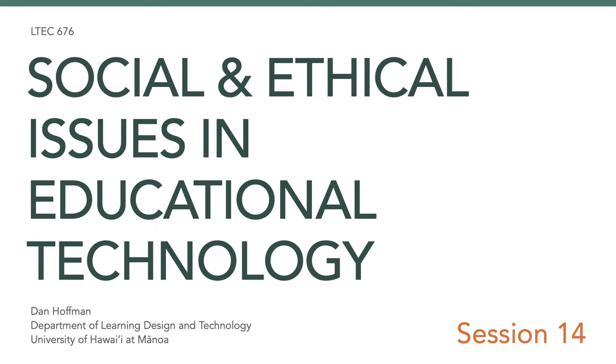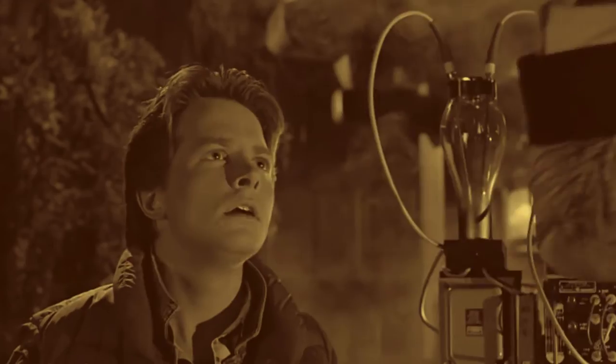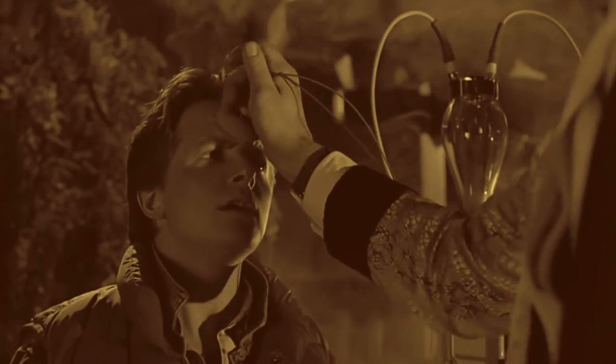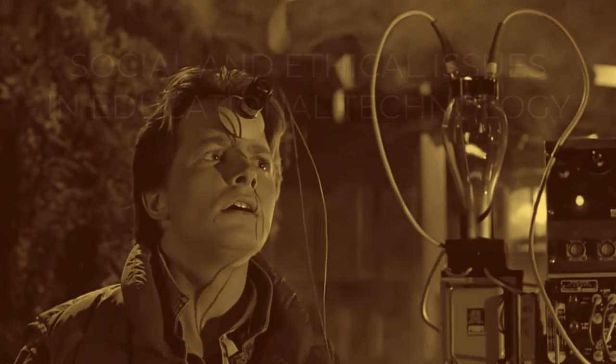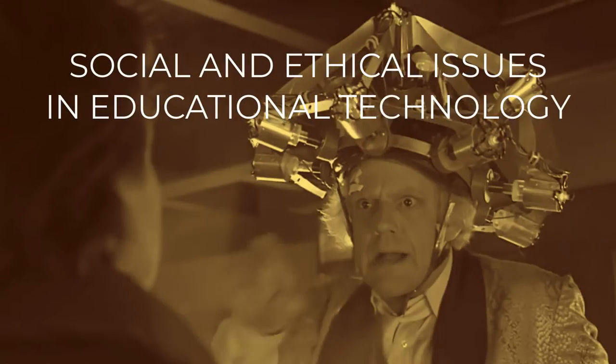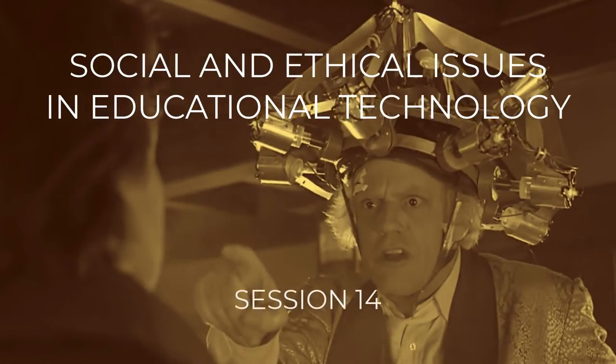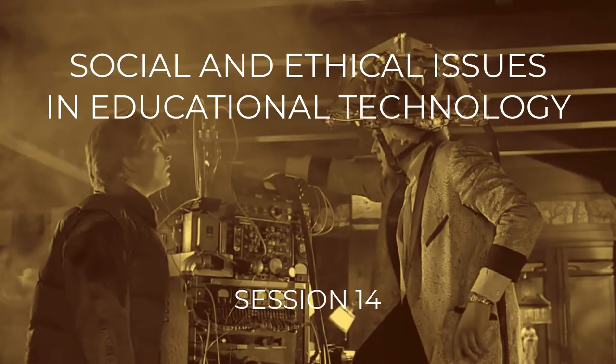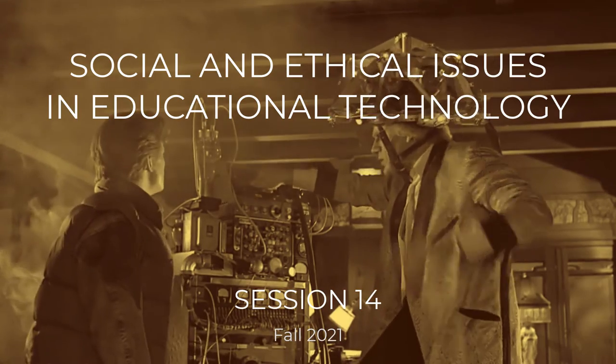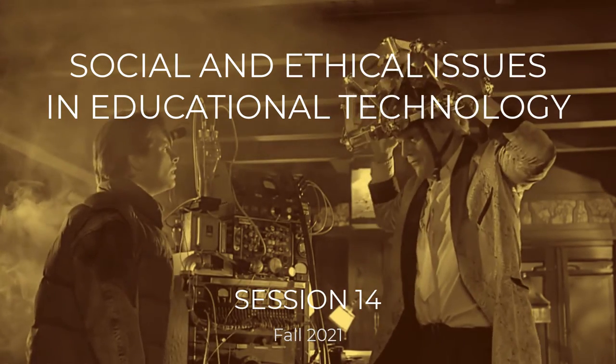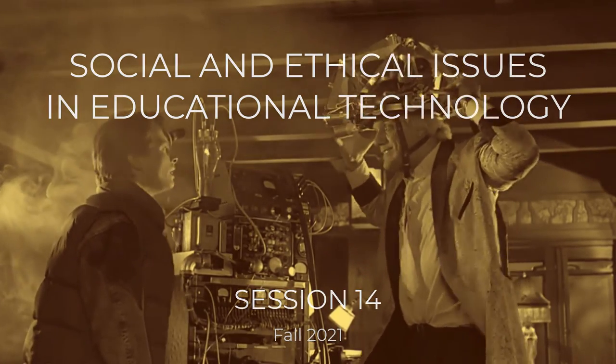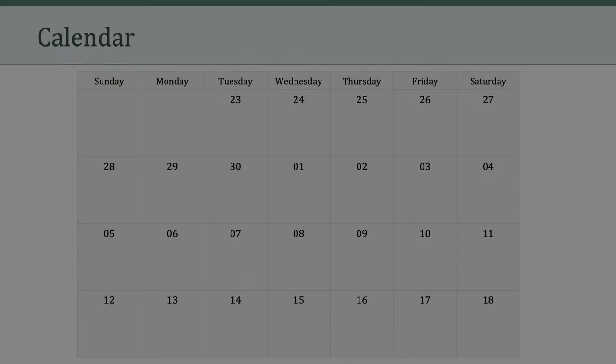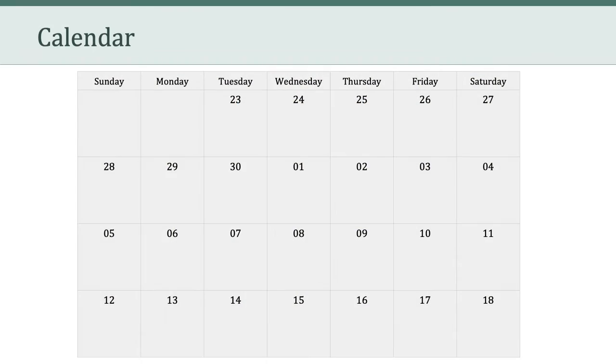Hello, everyone. Welcome to session 14 of LTCH 676. I want to begin this week by taking a look at the calendar. We're coming up on the end of the semester, so I want to take a few minutes to make sure we're all on the same page about what's left in the course.